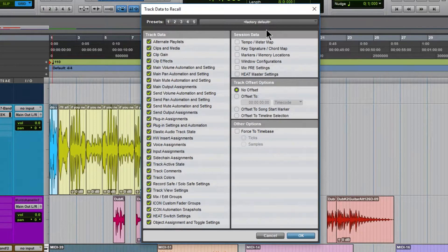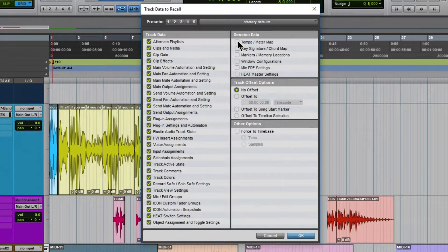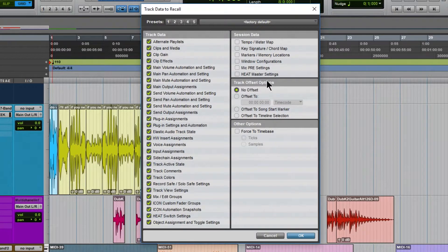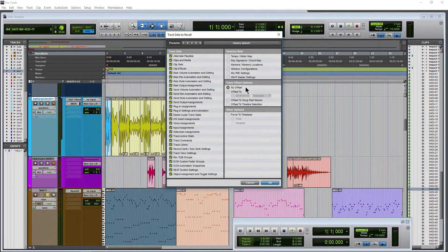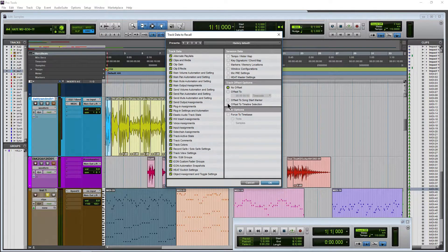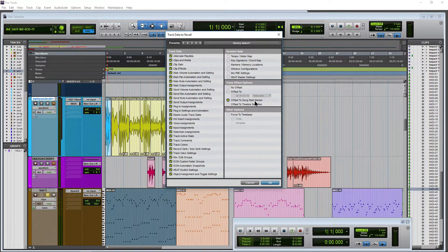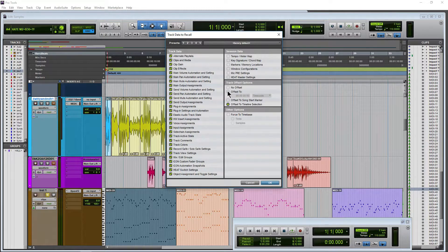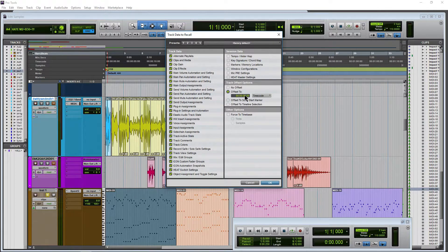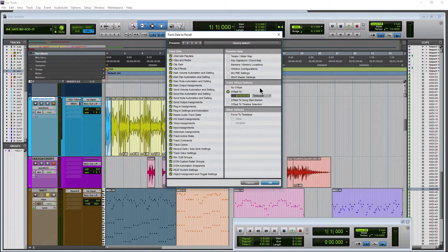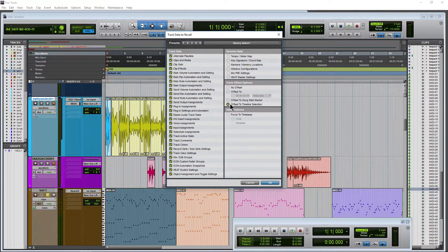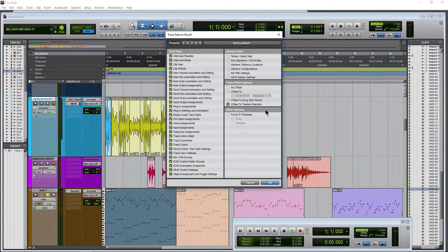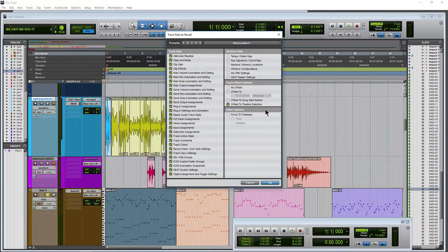And session data. Do we want our window configurations, our heat settings, our tempo and meter map. Okay, we can also do an offset. No offset is probably what you'll choose most of the time, but you can say offset to the song start, offset to timeline selection, offset to, and you can give it an exact setting there. In this case, let's just say offset to timeline selection again just to do that.